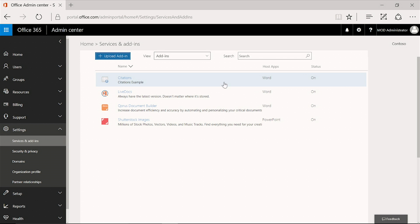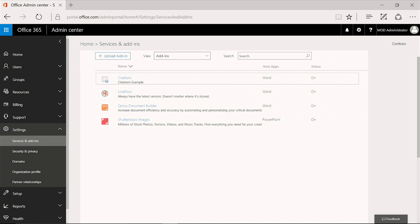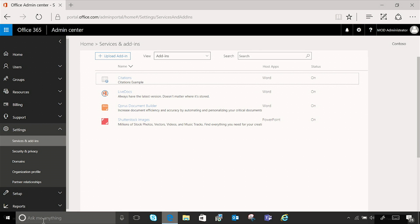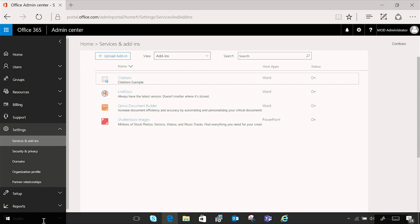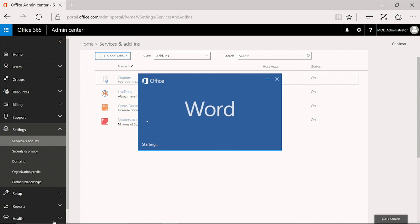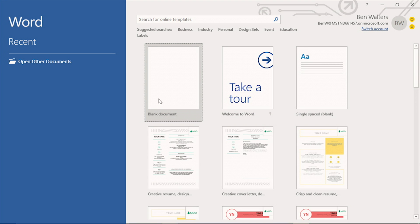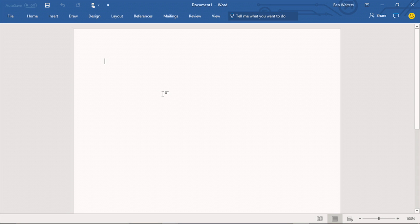Let us switch now to the client application, which in this case is Word, to see that the add-in was deployed. Let me start up Word signed in as Ben Walters.